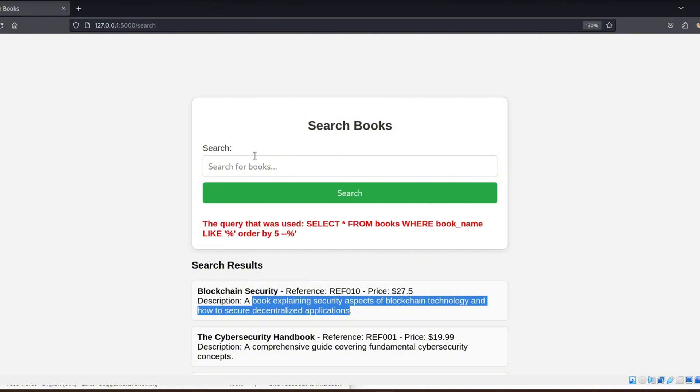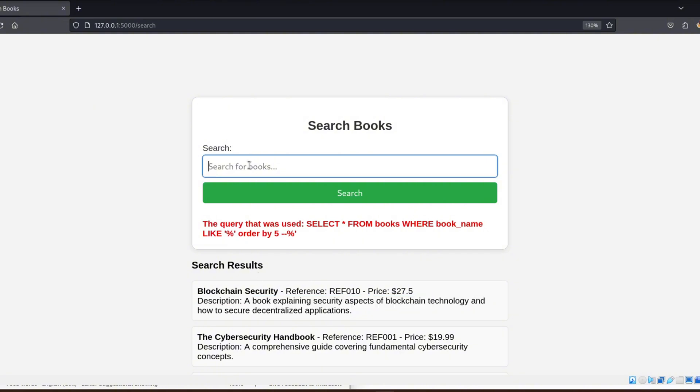To do this, we simply inject number values into the UNION SELECT query. This method is often more practical since it allows us to see exactly which columns are displayed based on where the numbers appear on the page. Here's how we do it.